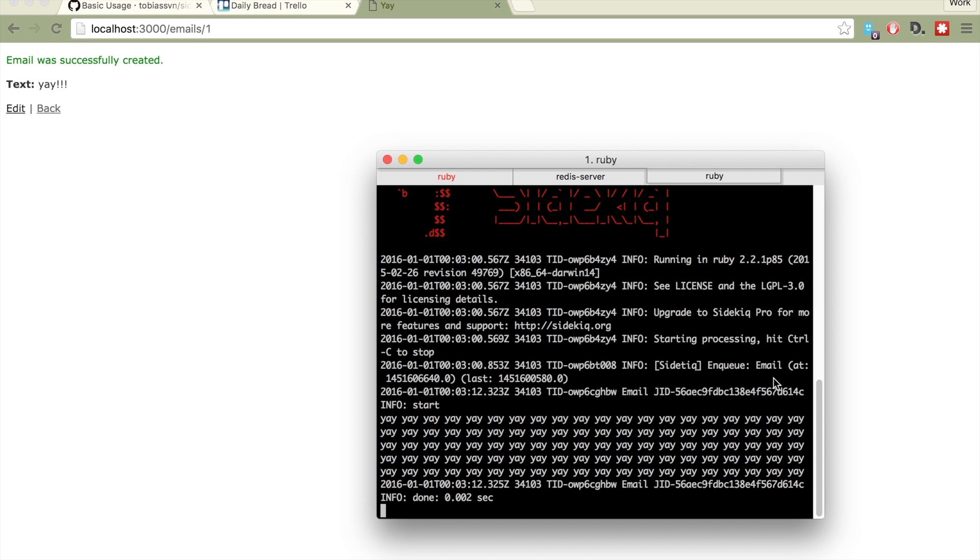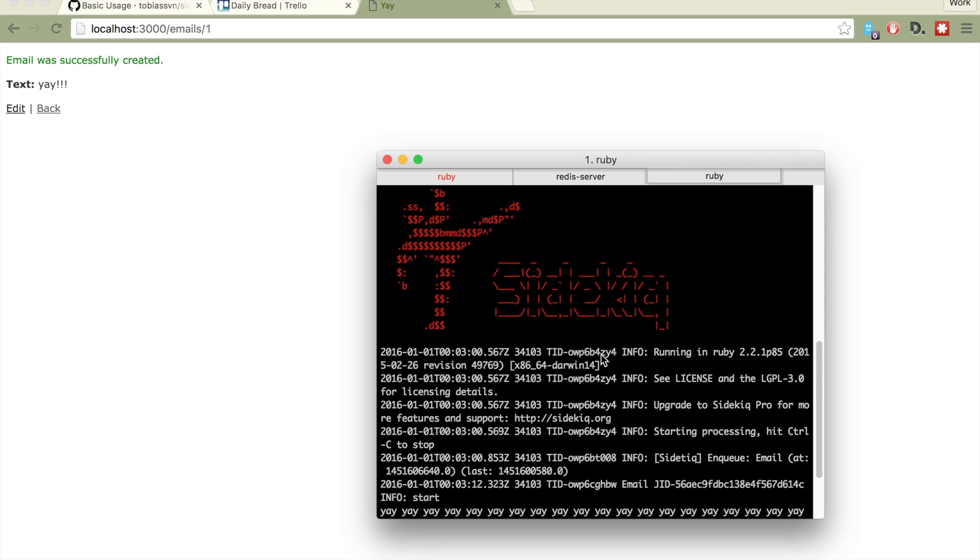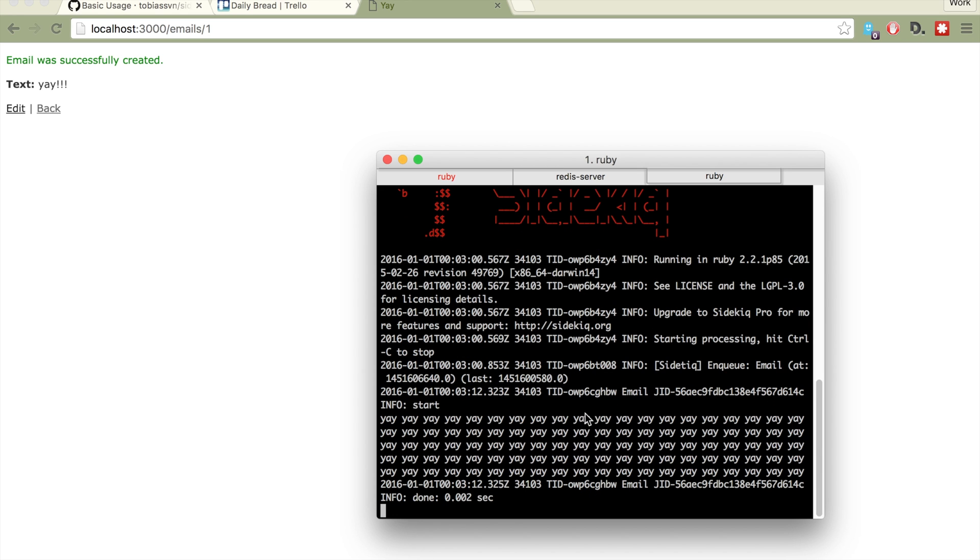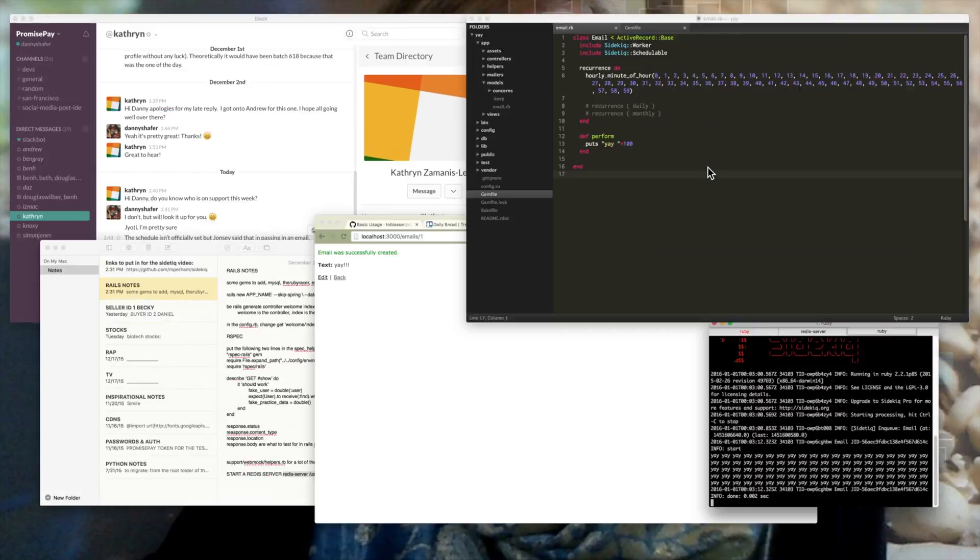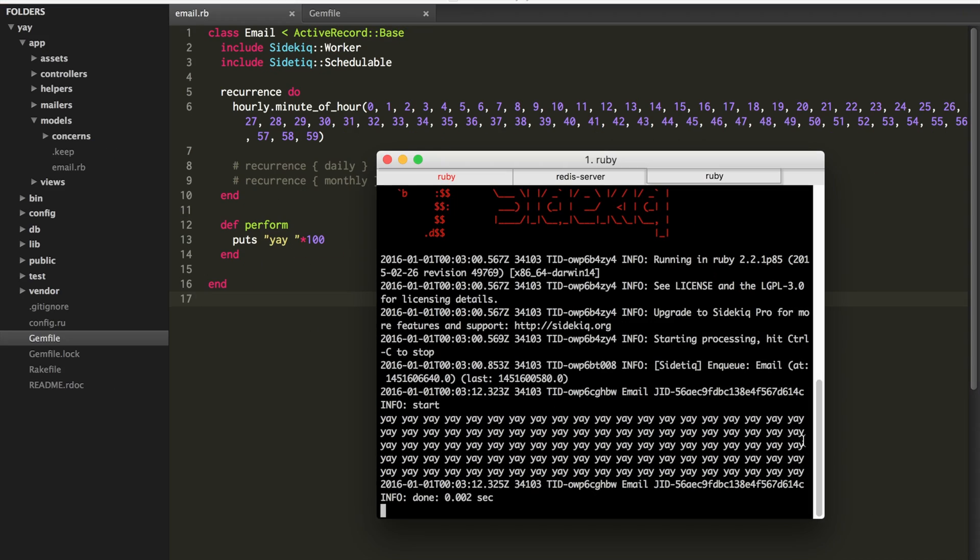And if you go back to where side kick is running in the terminal, you'll see that we got the yay printed out 100 times and I will not make you sit through an entire 60 seconds of staring at the terminal doing nothing.